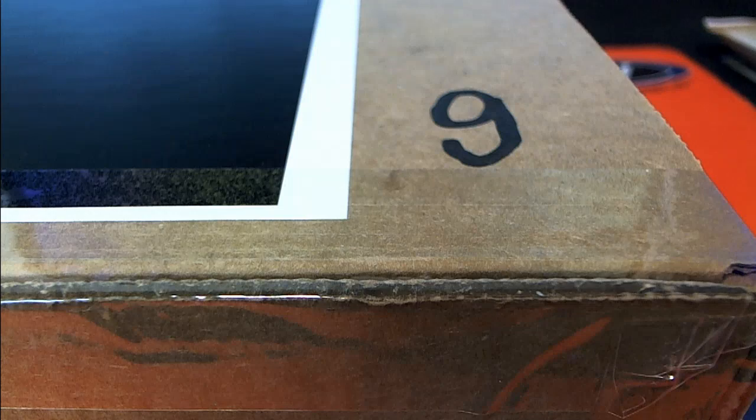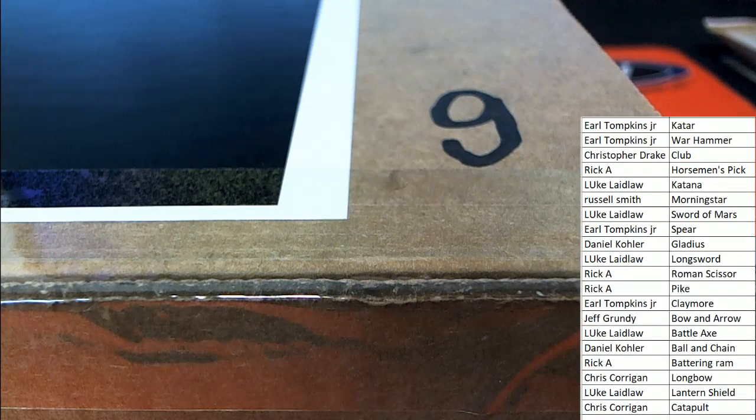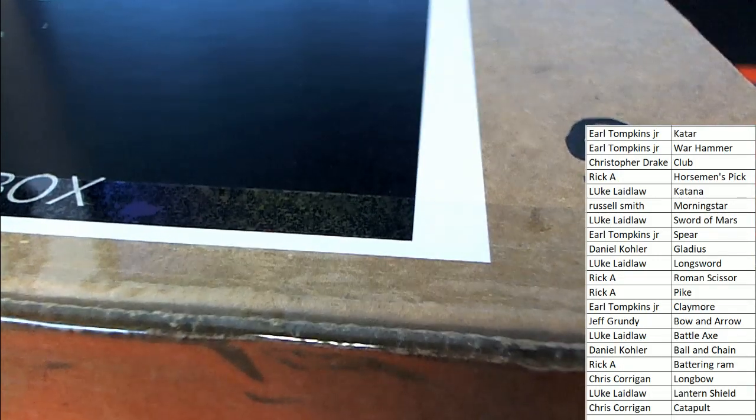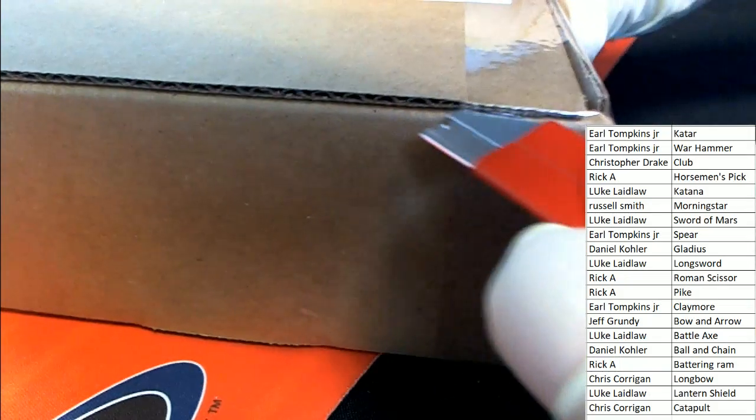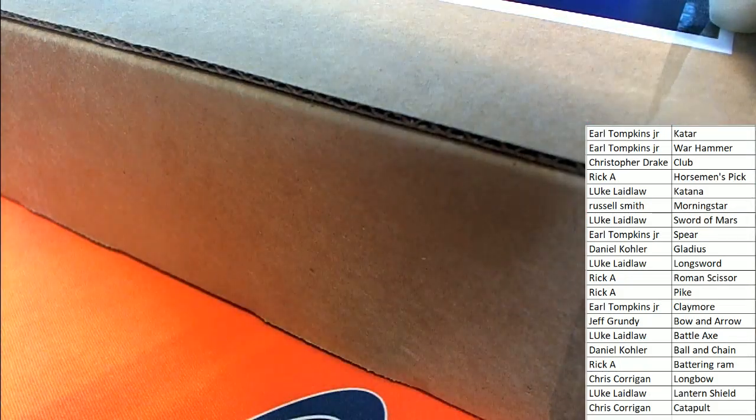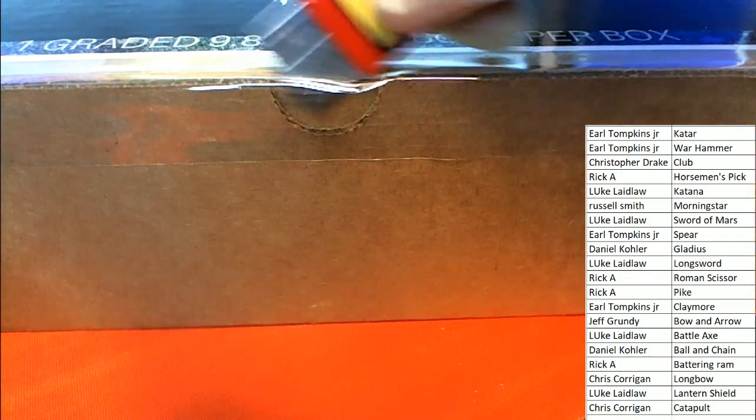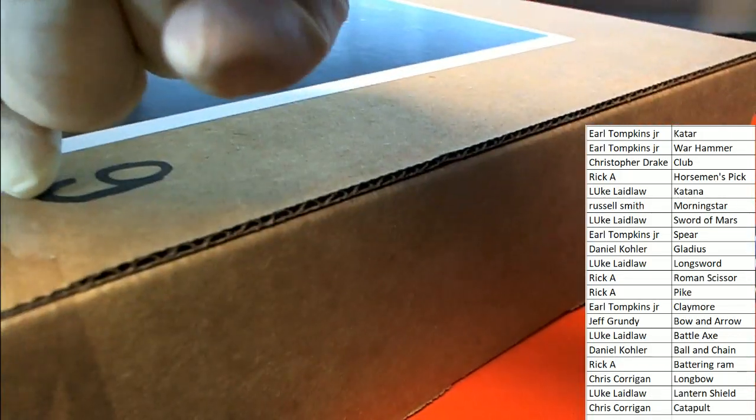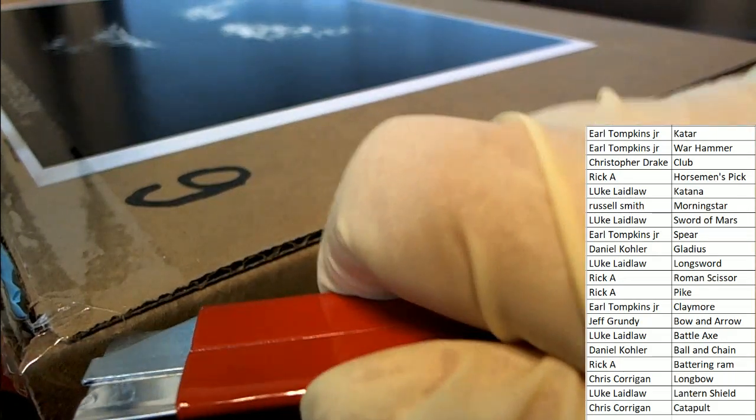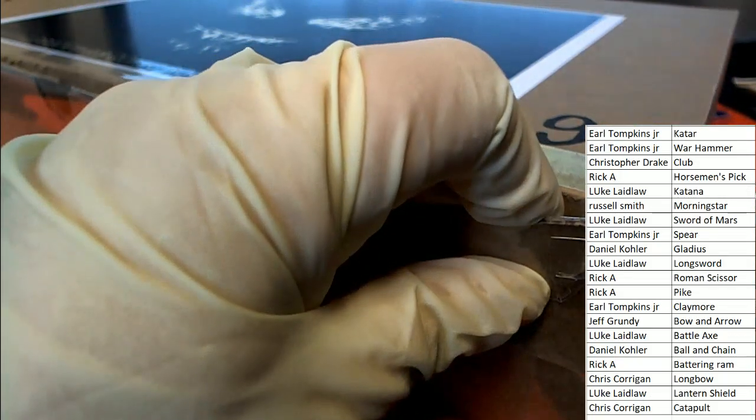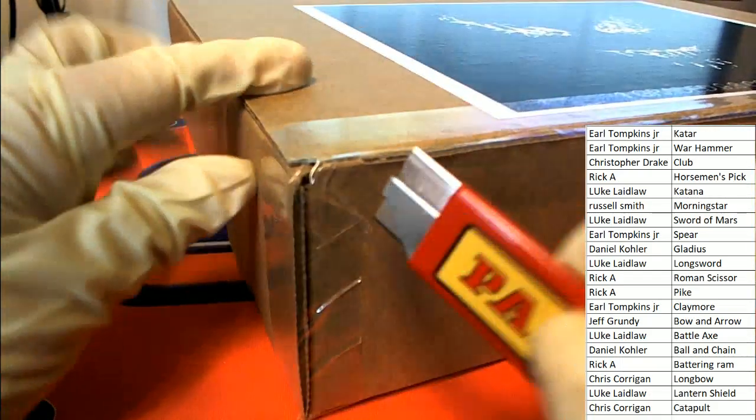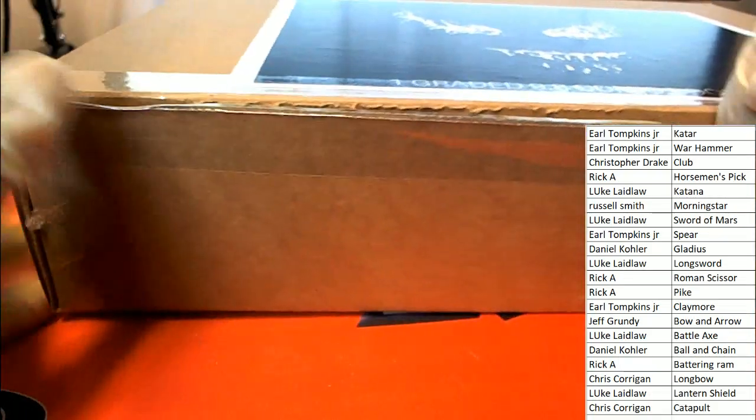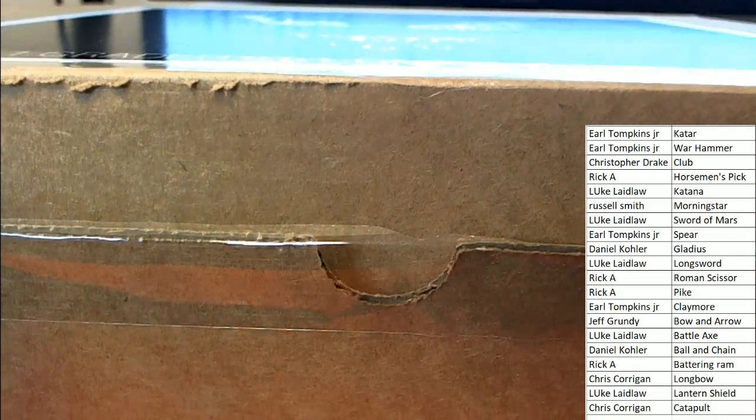Good luck. Graded comic book rip is happening. And the winner is, what's it going to be? The matching weapon is what we're going to identify here. The matching weapon.